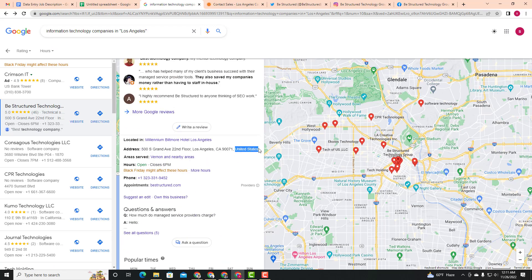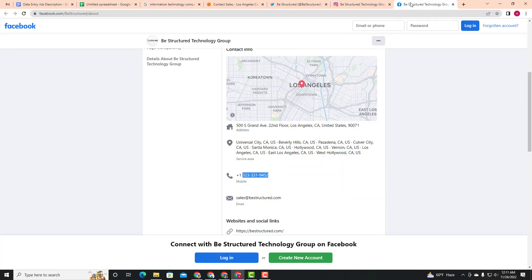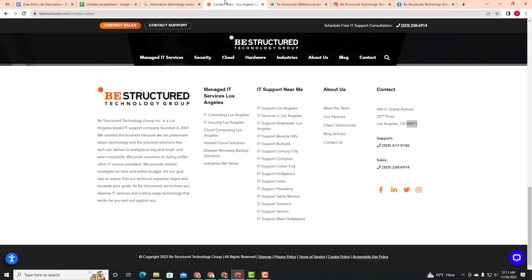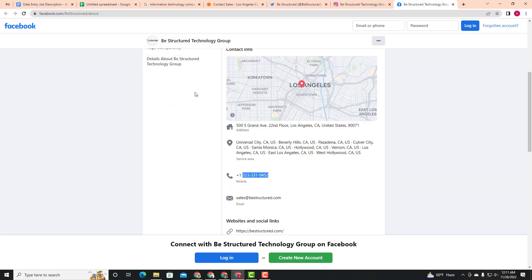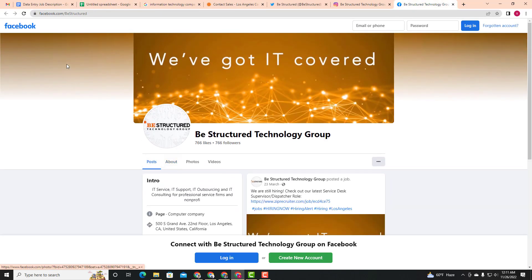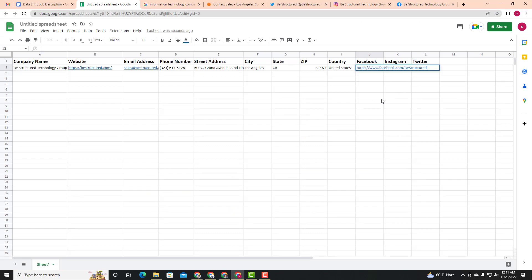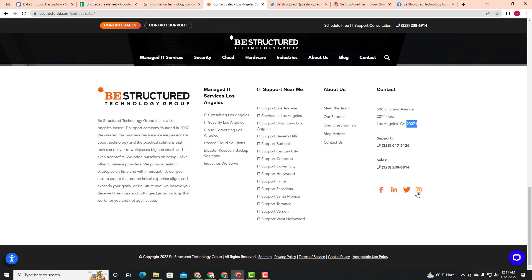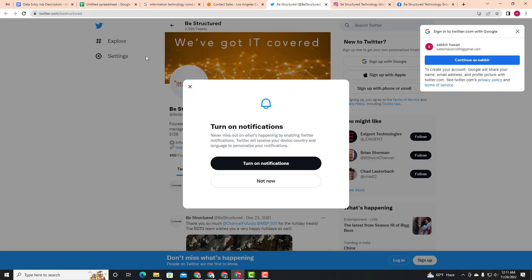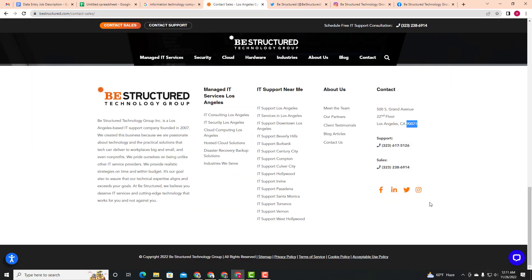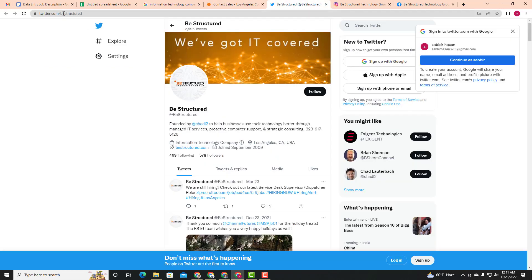The source is Google Maps. Now we find the Facebook page, Instagram, and Twitter social media links. We copy the Facebook page URL, the Instagram URL, and the Twitter URL from the social media icons on the website.